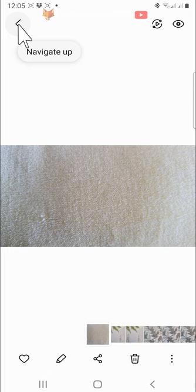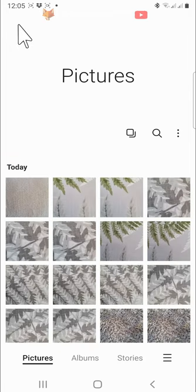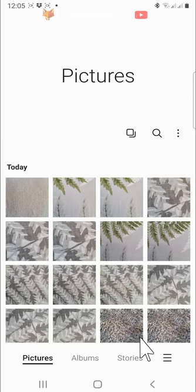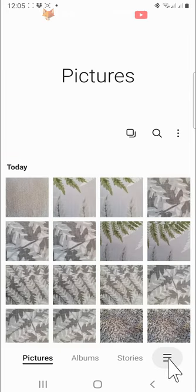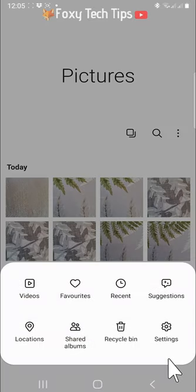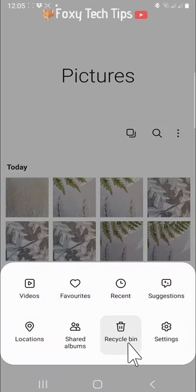Open up the gallery app on your phone and tap on the three lines button in the bottom right. Tap on recycle bin from the menu that appears.